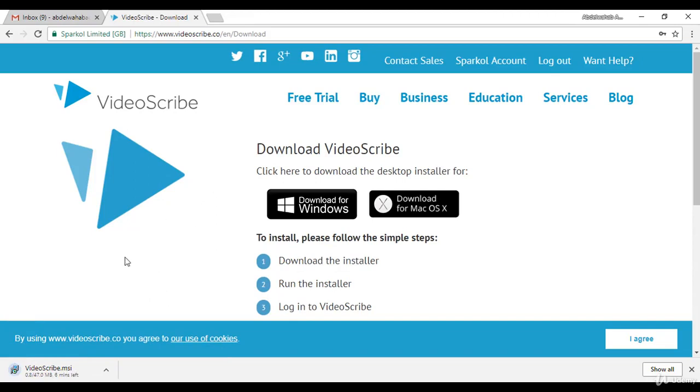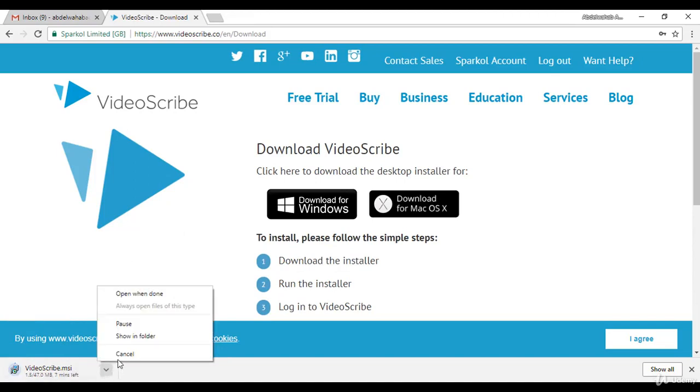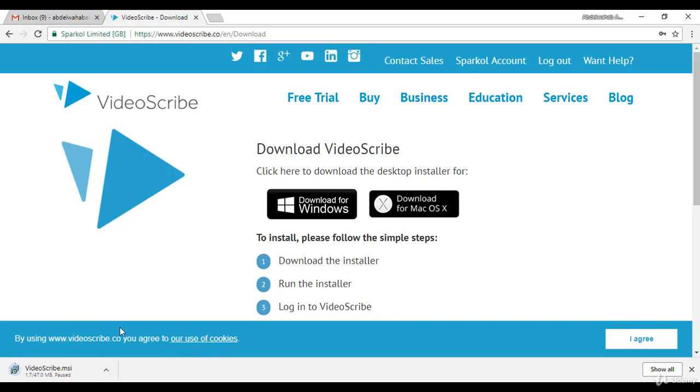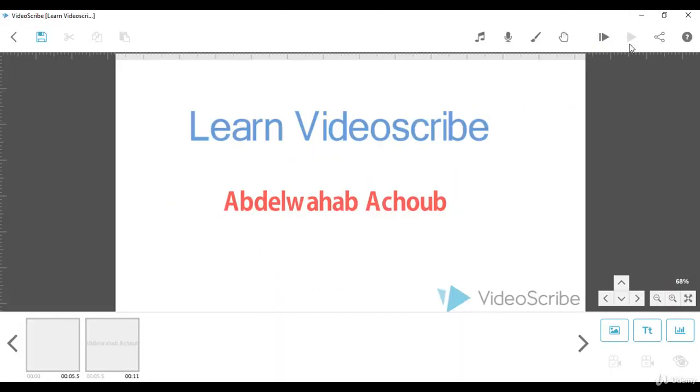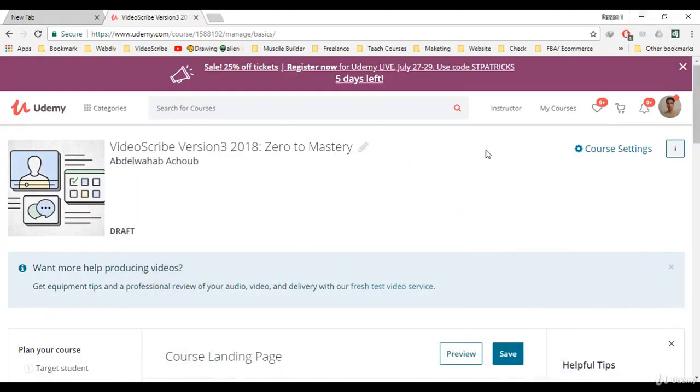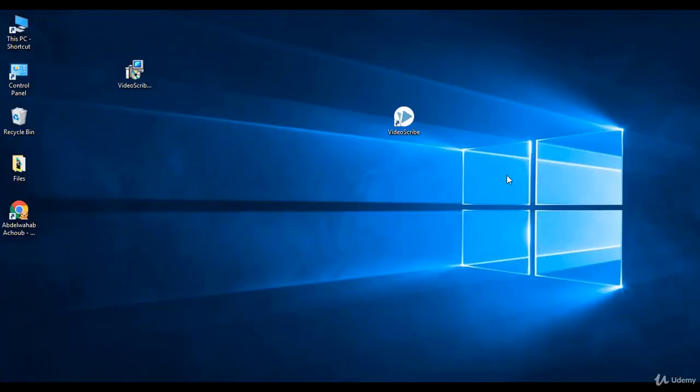It will direct you to another page and it will start downloading. I've got the software already, so I will stop it here. Then I'm going to show you how we will install the software. Here I've got the VideoScribe software on my desktop.